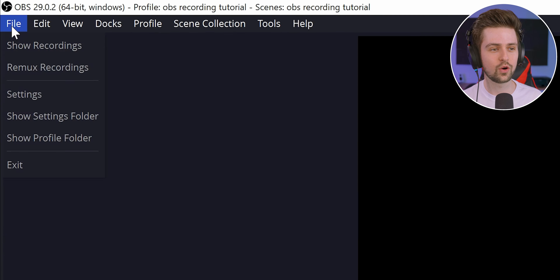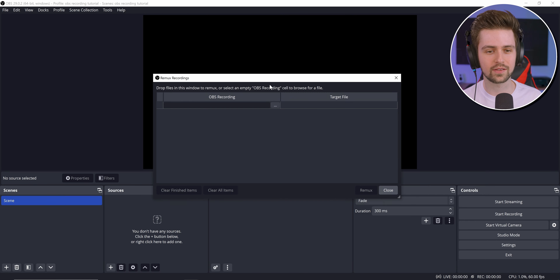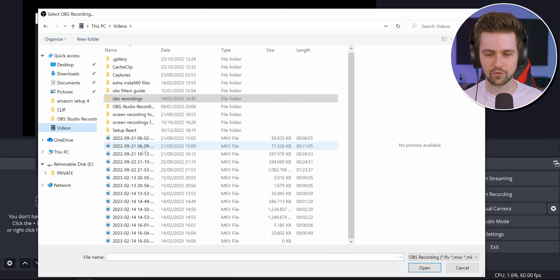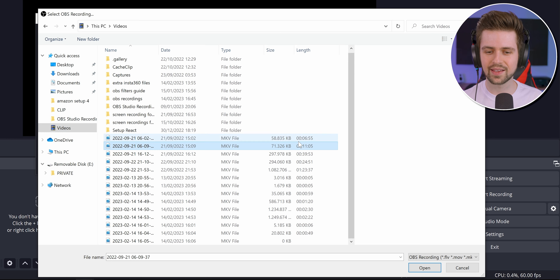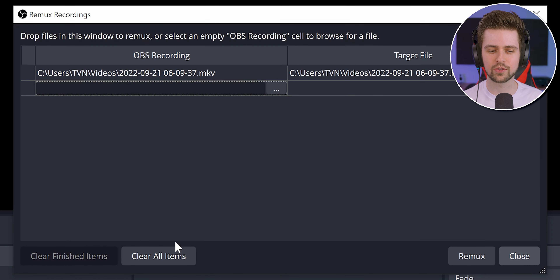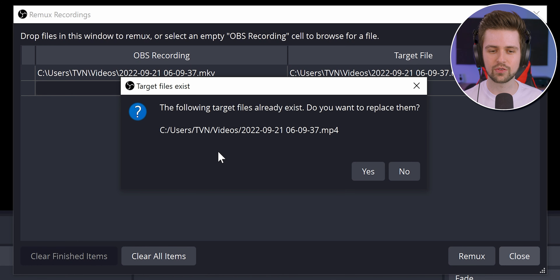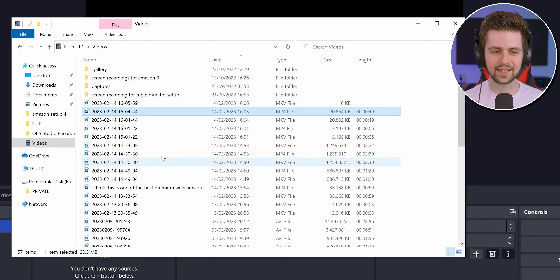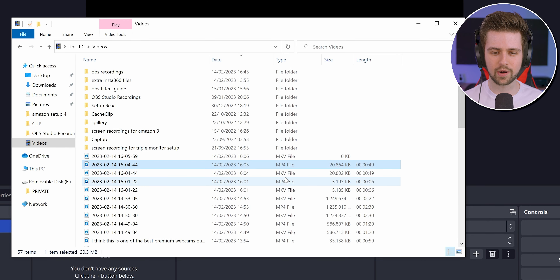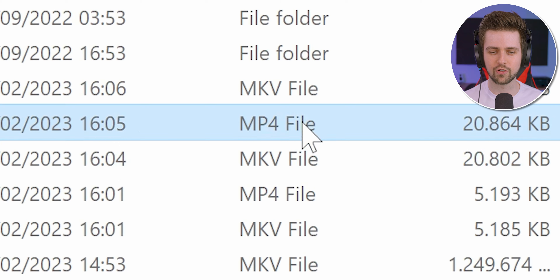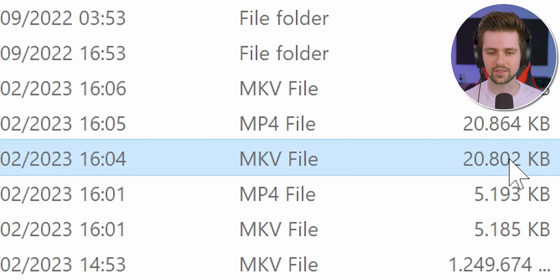To convert MKV to MP4, go to File, then Remix Recordings. Select one of your recordings — for example an 11-minute MKV file — click Remix and it goes extremely quickly. It's done almost instantly, and just like that, for every MKV file you also have an MP4 file at about the same file size.